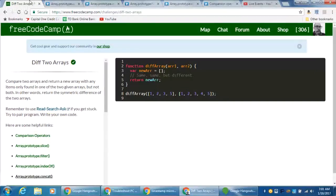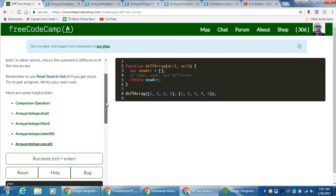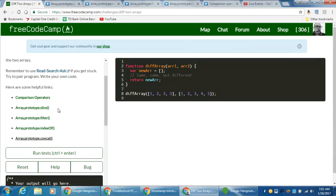We're going to start off with the actual challenge itself. We have a function where we're going to be taking in two arrays, and we want to return what is different between these two arrays into a new array. They've already given us a new array and they want to return this new array, but they only want what's different between these. Our hints are: comparison operators, slice, filter, indexOf, and concat. We're going to need all of these.